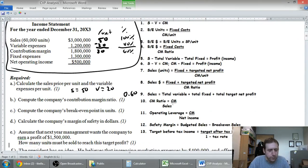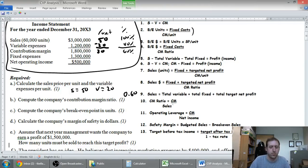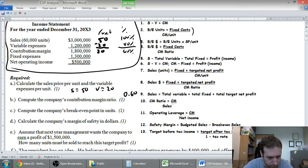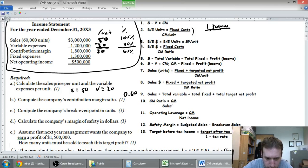Part C: compute the company's break-even point in units. Looking at the formulas, there's one for break-even units: fixed cost divided by CM per unit. Our fixed cost is $1.3 million divided by our contribution margin per unit of $30. That gives us a repeating decimal — $1.3 million divided by 30 equals 43,333.33.